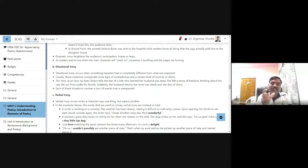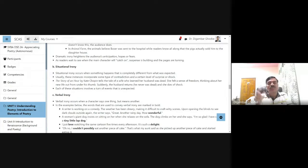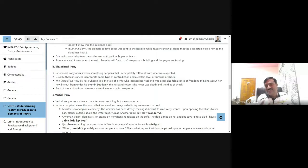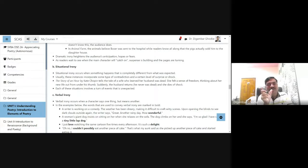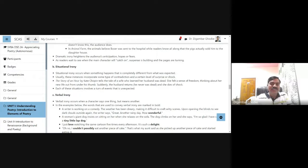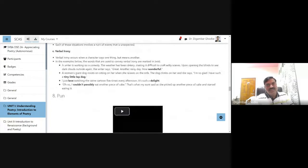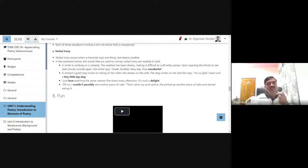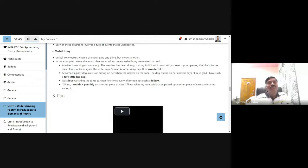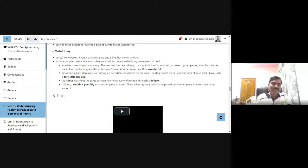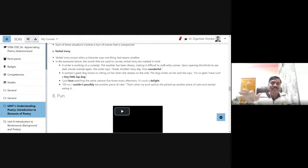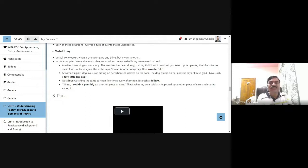Now we shall discuss verbal irony. Verbal means related to language, use of words. Verbal irony occurs when a character says one thing but means another. Actually he says one thing but he or she means something else.